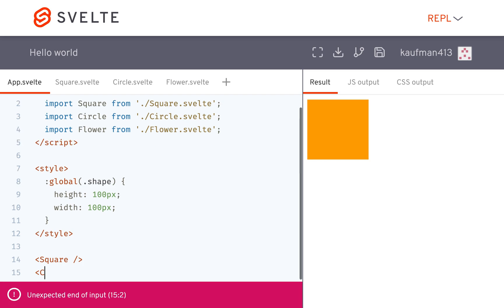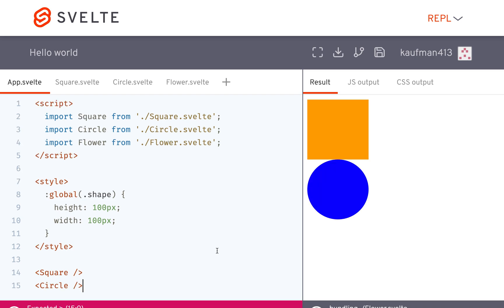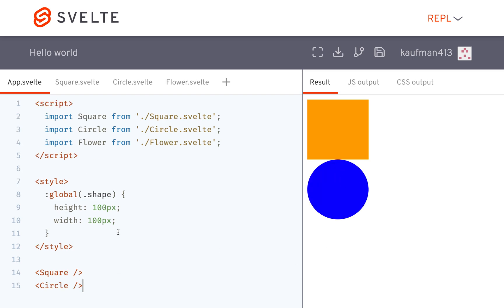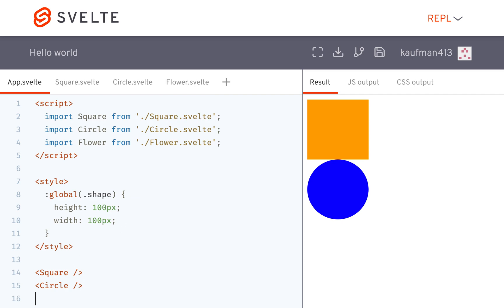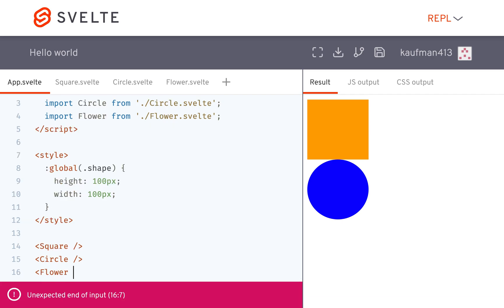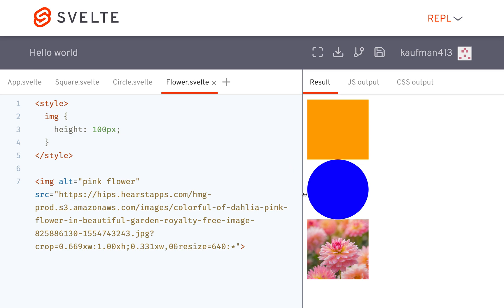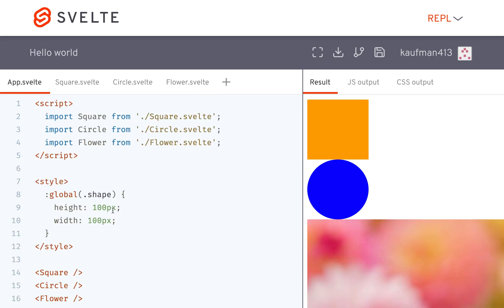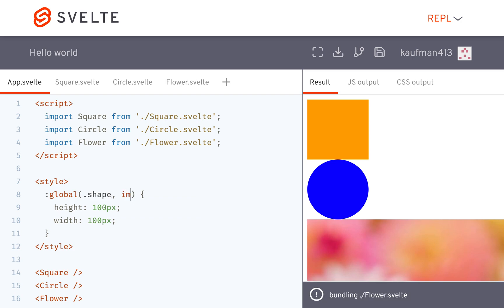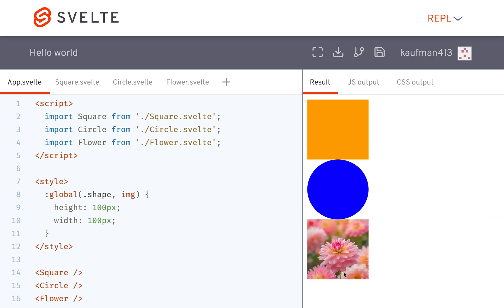So global.shape will affect anything with the class of shape. I don't need this height or width anymore because it is now taken care of in global.shape. Now if I have a square and a circle, they'll both have height and width of 100 pixels, and the flower too. I could also add .shape, comma, image, and now it's also going to have a height and width of 100 pixels.